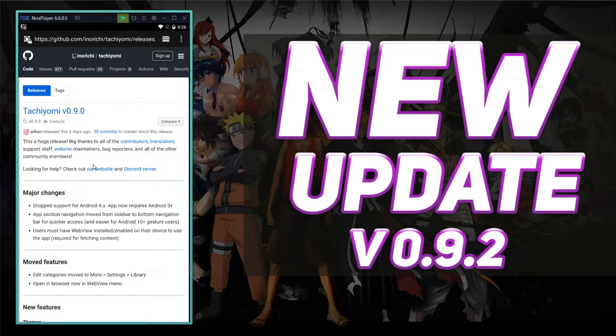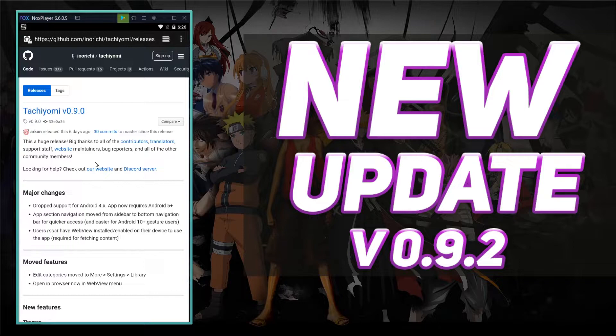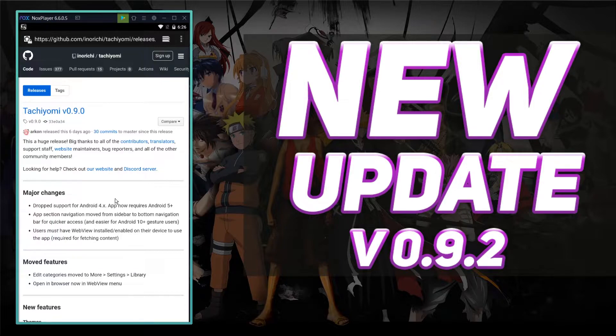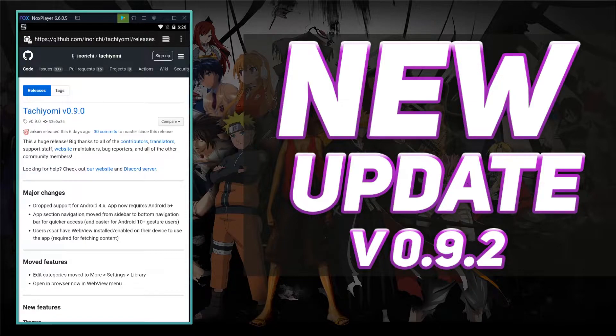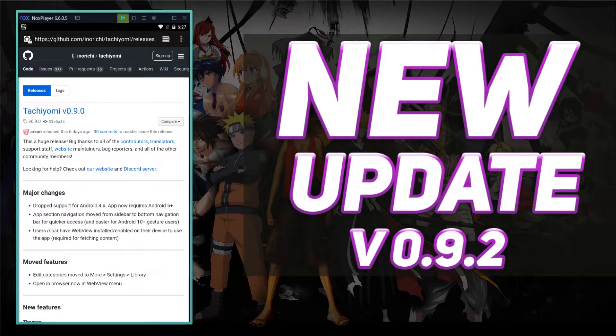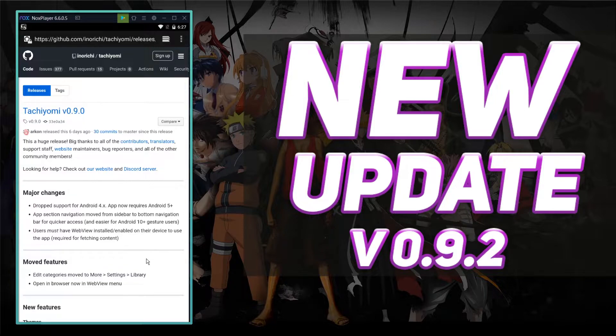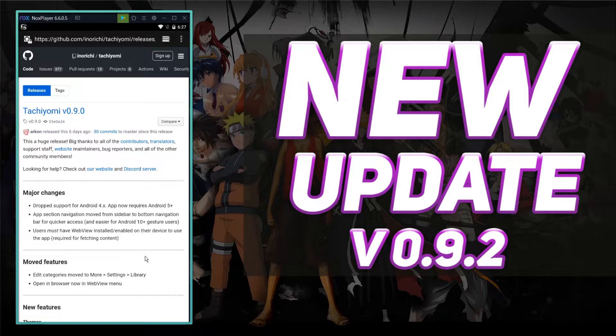So this is a huge release. Big thanks to all the contributors, translators, support staff, website maintainers, bug reporters, and all of the other community members. The major changes is they've dropped support for Android 4.x, so you now have to, it requires Android 5+. App section navigation moved from sidebar to bottom navigation bar for quicker access and easier for Android 10 plus gesture users.